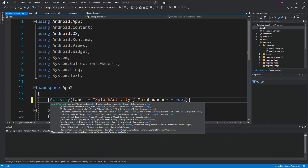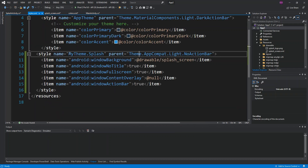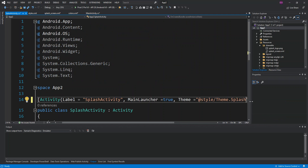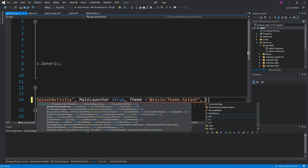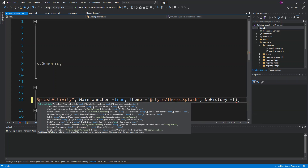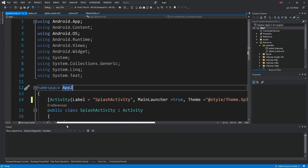We also set the Theme attribute to @style/MyTheme.Splash — that's the style name we defined in styles.xml. Then we set NoHistory to true. That's all we need for the activity attribute configuration.